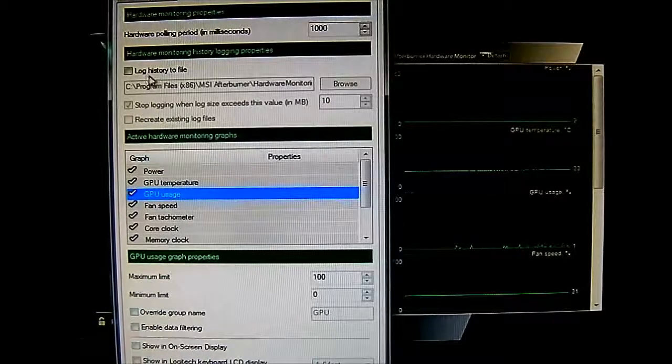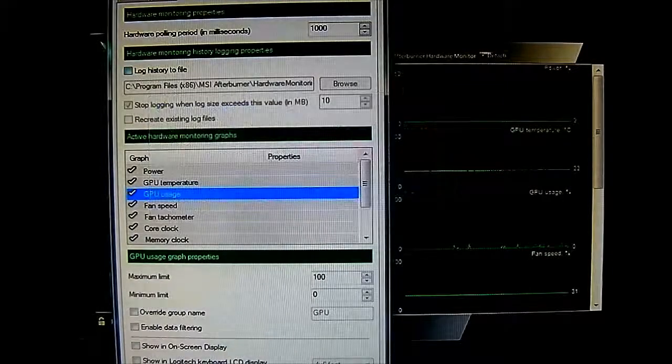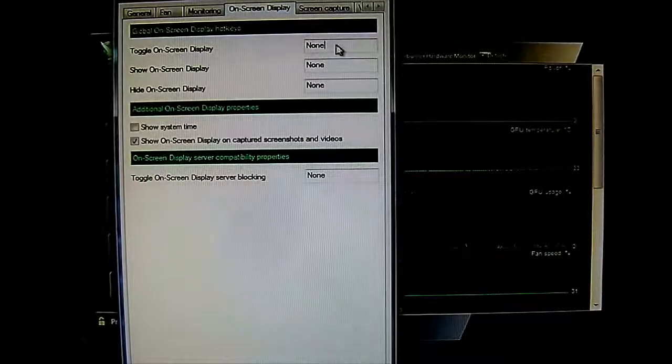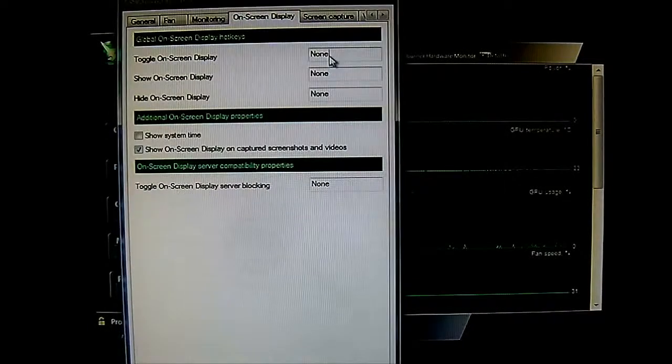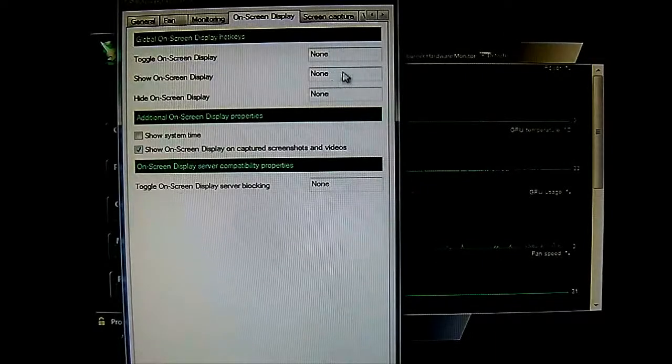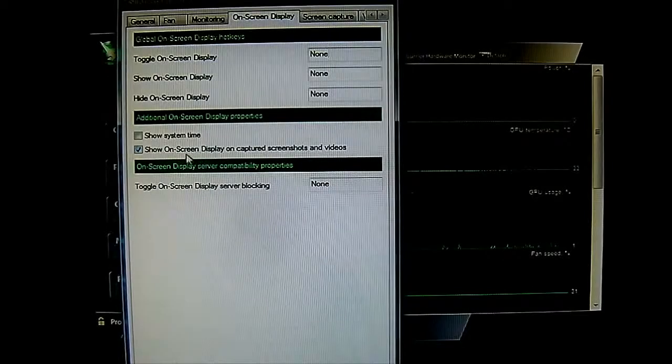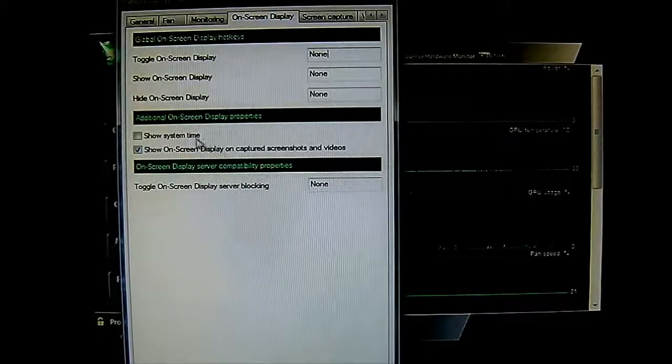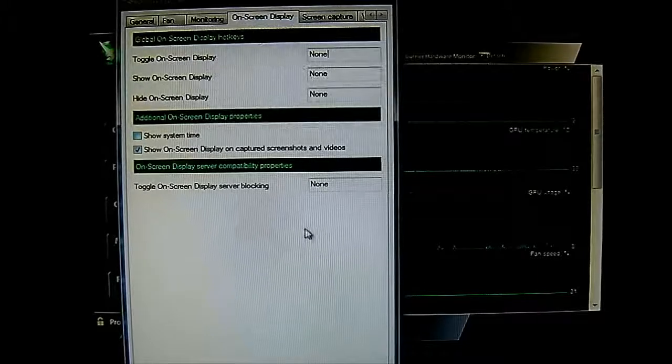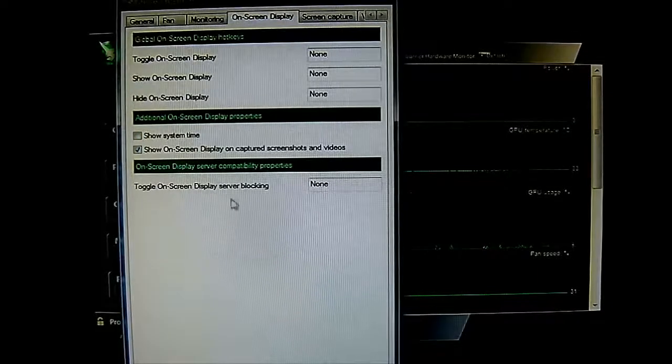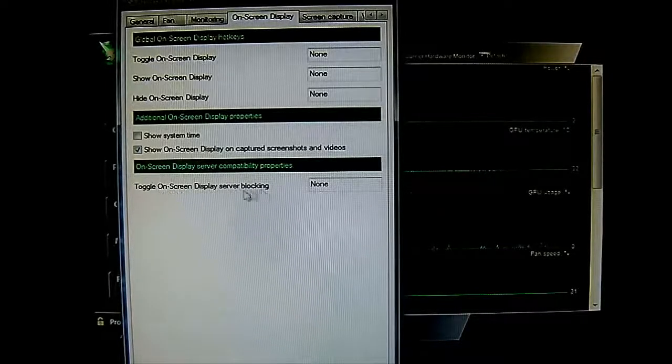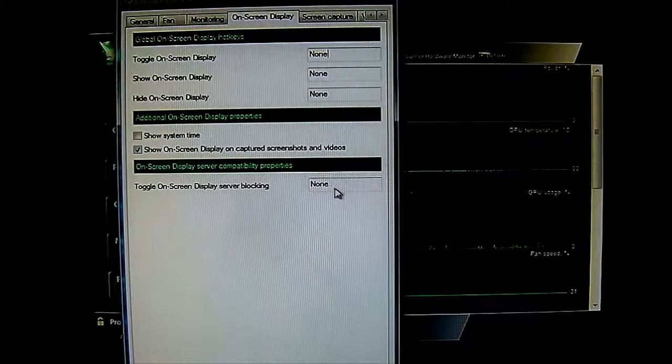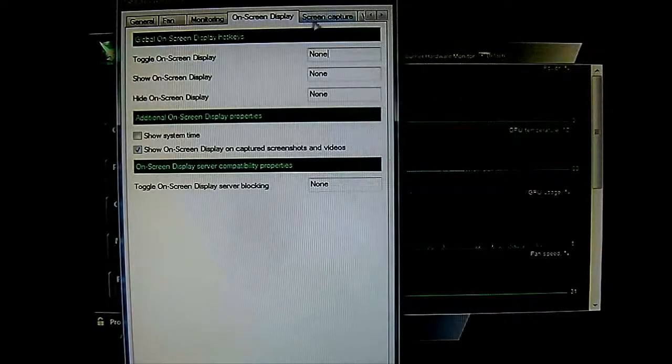And you can also choose the option of logging to a file. And the next tab is the on-screen display. You can have the frames per second. This shows up similar to Fraps. You have also an option to toggle it, show and hide it. You can bind it to a button. Also, additional on-screen display properties. You can show system time so you don't lose track of time while you're gaming. And also, you can have the toggle on-screen display server blocking option here for compatibility in case your game doesn't allow it.